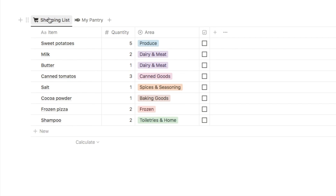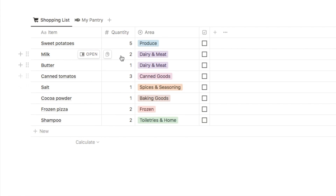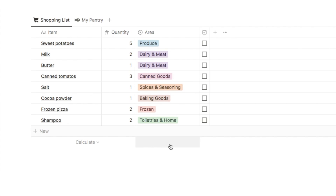Here we are on the shopping list tab which shows all of the items that are currently on your shopping list. You can also input the quantity of the item that you need to buy. In this area column, this lists the area of the store that you'll find the item, and the items are automatically sorted based on where you'll find them in the store.